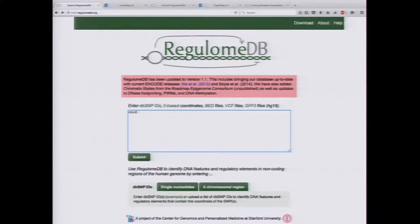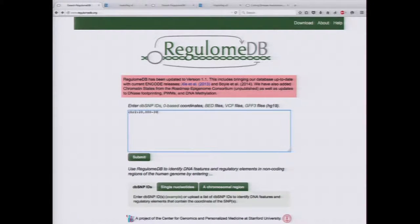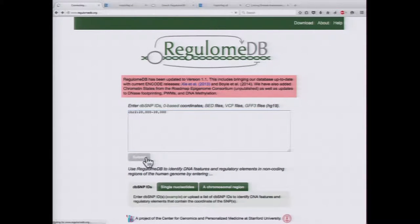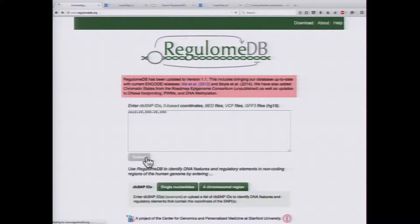For example, if you want to look at a region on chromosome 2 — a 10KB region between 20,000 and 30,000 — you can just submit that to RegulumDB and it's going to search through to find all the variants in the region.